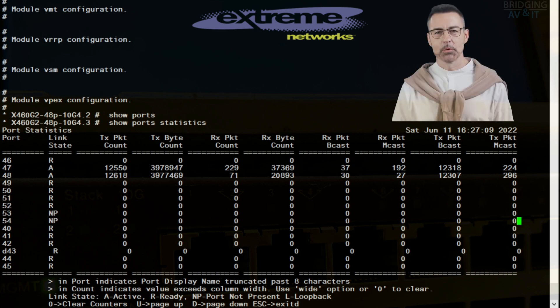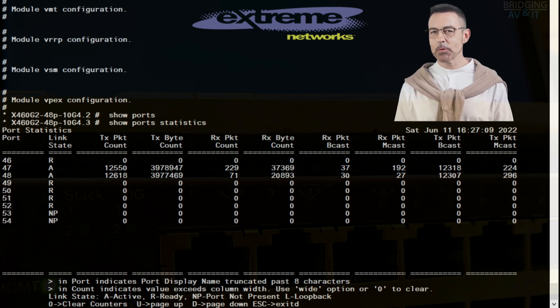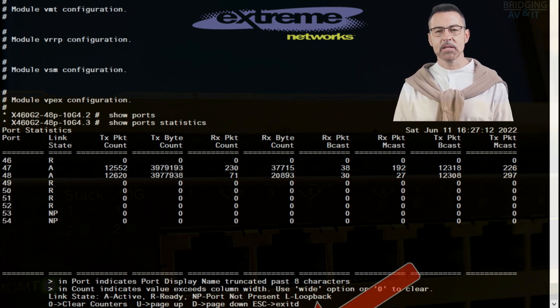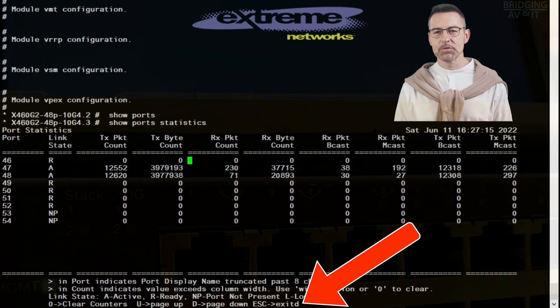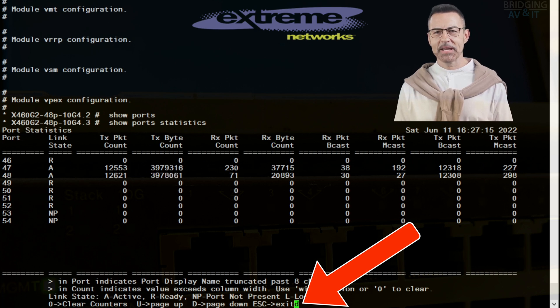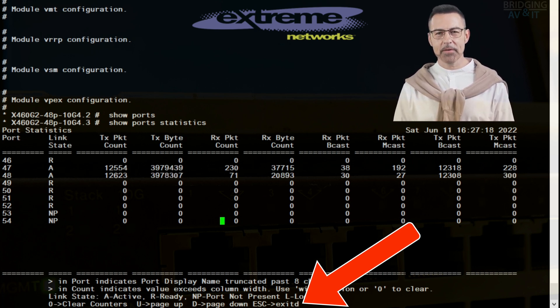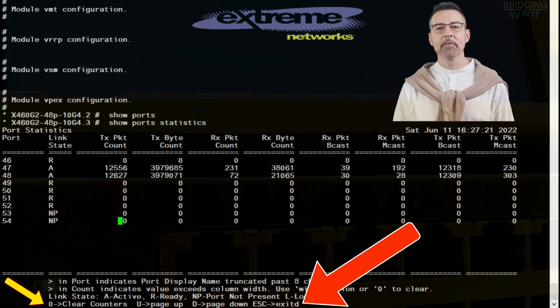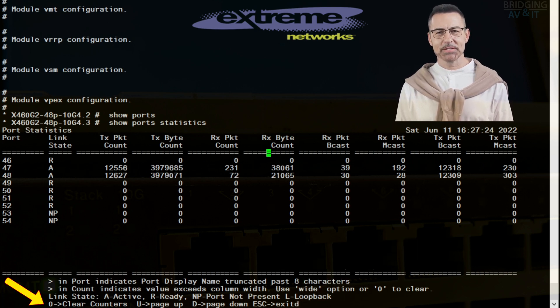This port statistics table also has a legend below it. If you look closely, you can use the same page up, page down, and exit commands mentioned earlier to navigate through the switch ports. However, in this table, we have a clear counters command we can use to reset the counters for the ports.